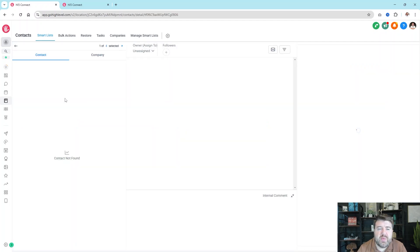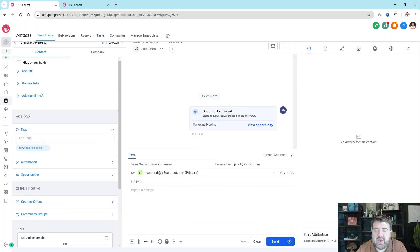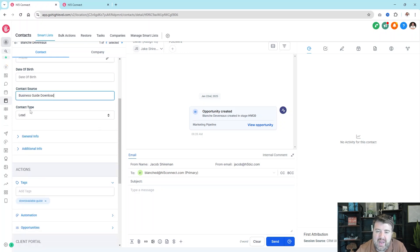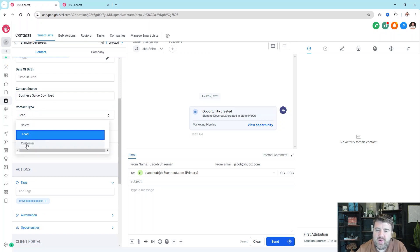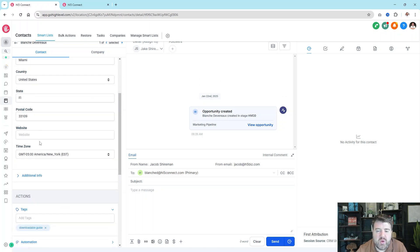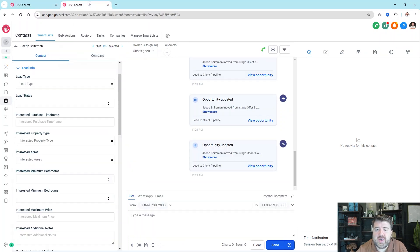I want to take a look at how things are organized so that as you plan what fields you need to add for your clients or your business, you understand the structure. Things are organized in folders. Right now we see Contact Information, General Info, and Additional. If you click on Contact, it's first name, last name, email, phone, date of birth, where the lead came from, and the type of lead. General Info has address, business name, website, and time zone. Additional Info is generally blank depending on the snapshot or industry used.